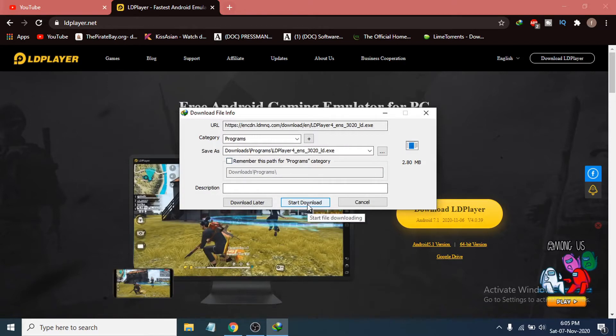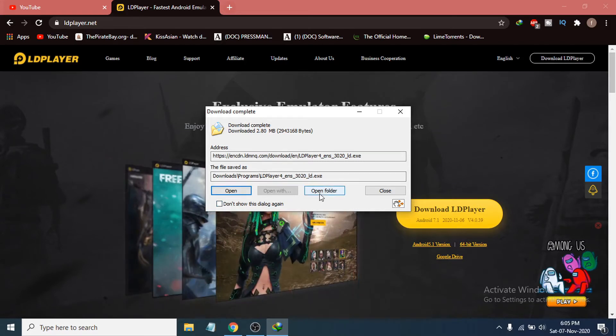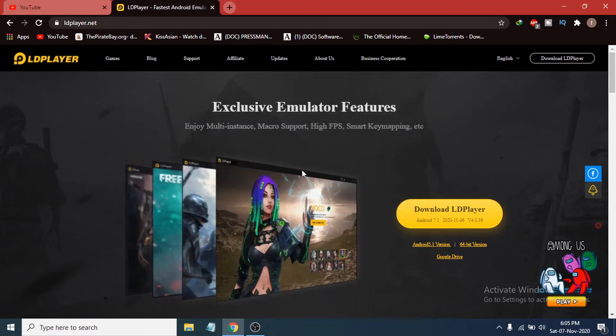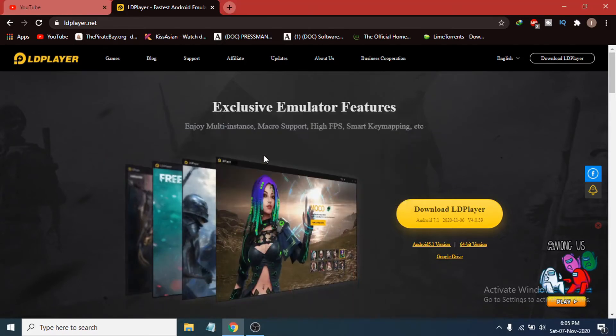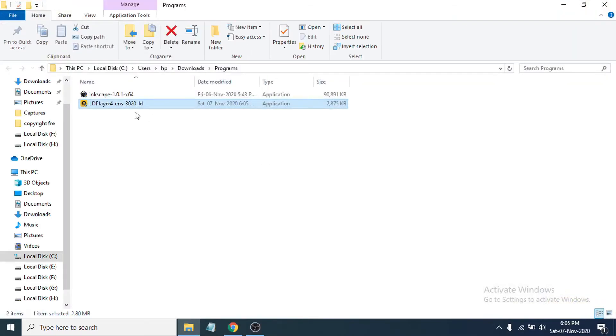You can see the installer option is here, so I'm just going to click Start Download and it's downloaded now. I'm just going to open the folder, and now you can see the LDPlayer installer file is here. I'm just going to double-click on it to open it up.